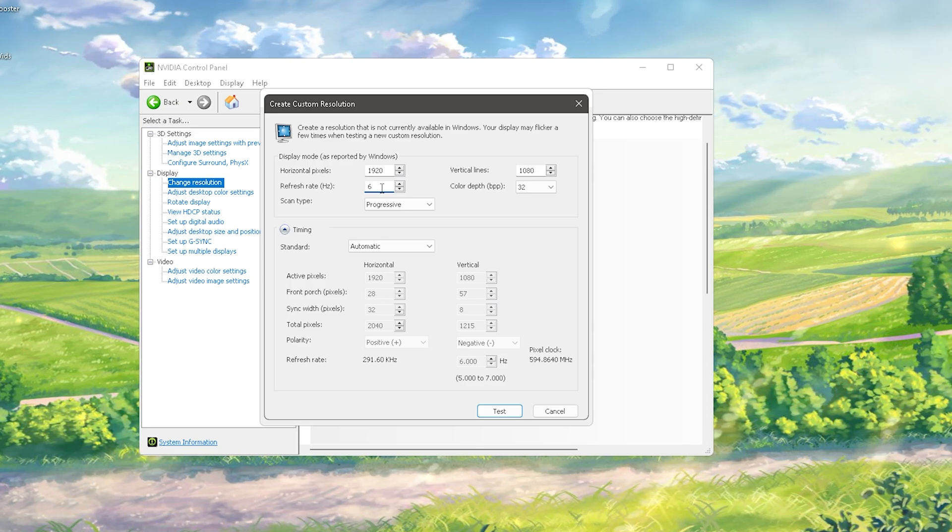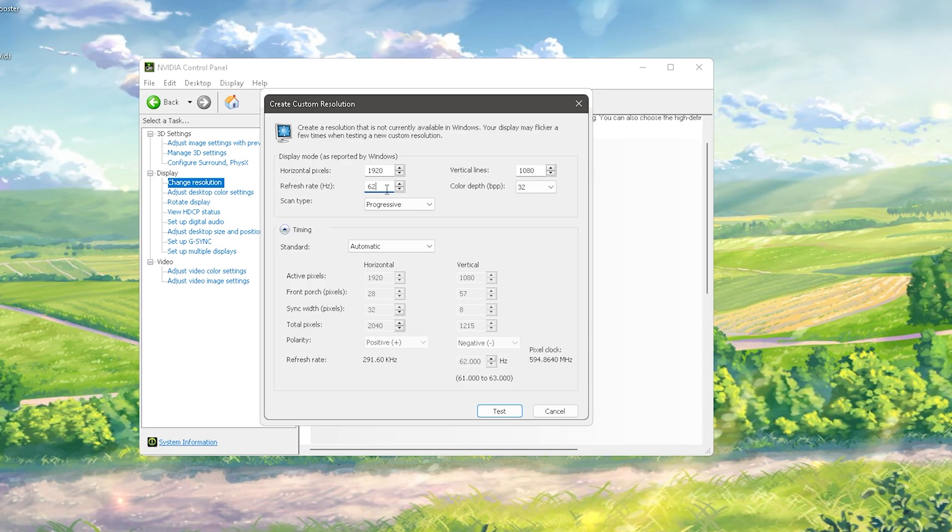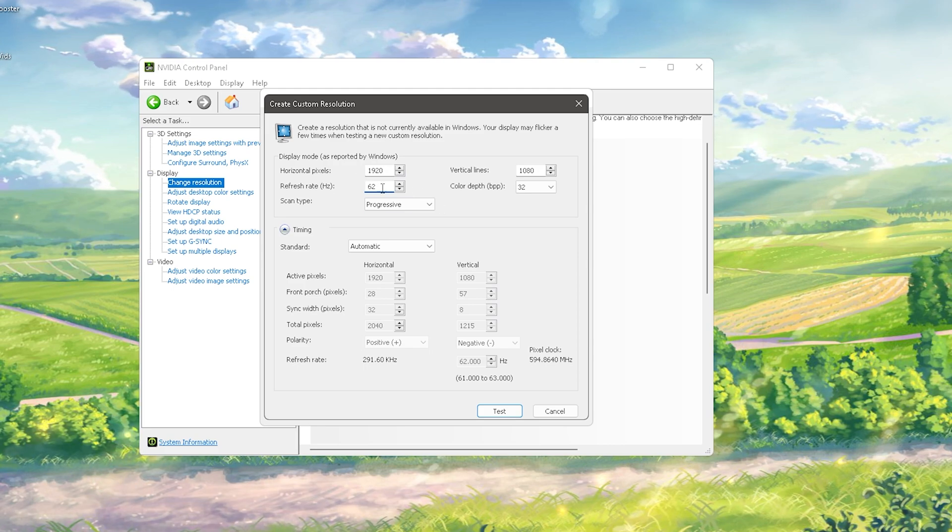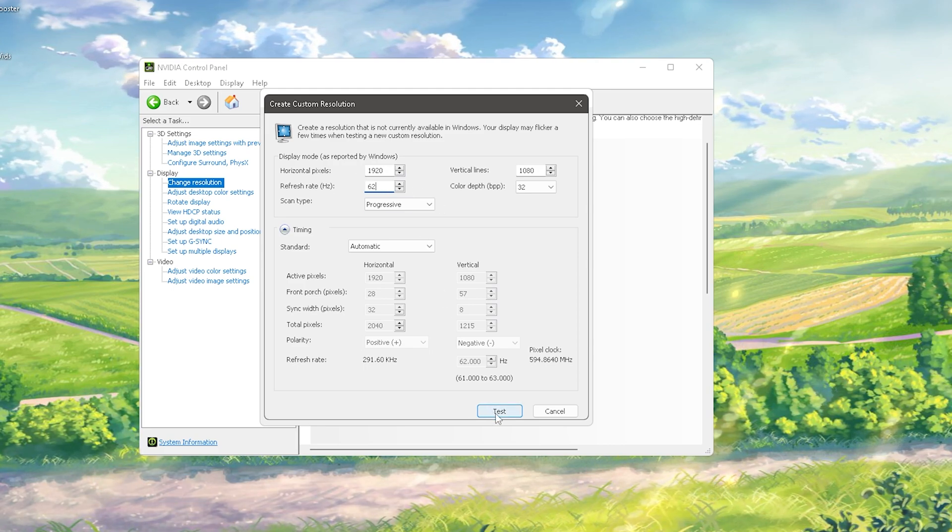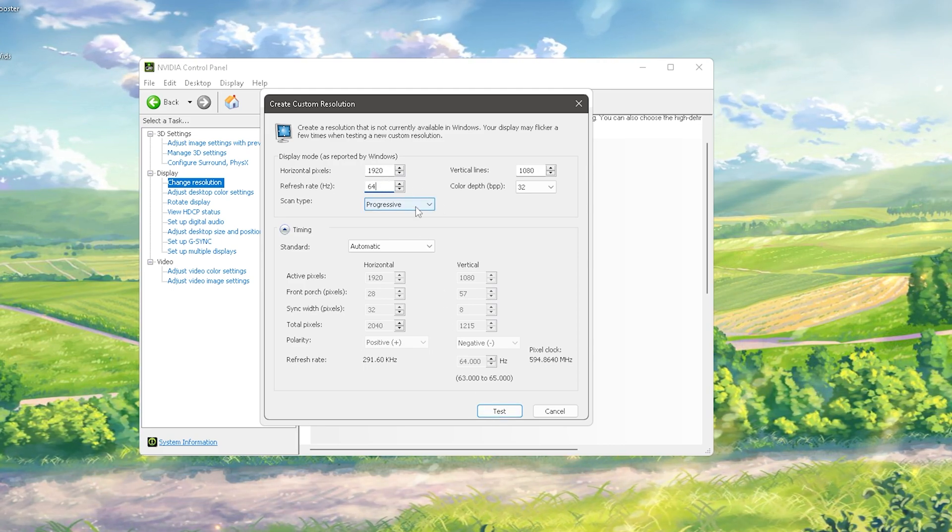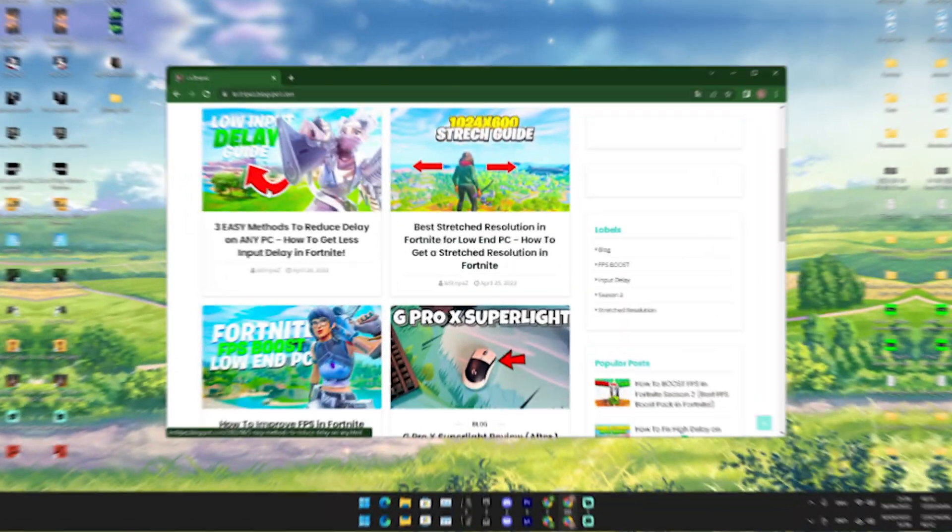You're going to increase it by two every time. Try out 62 hertz, click on test, and if it's successful you're going to go to 64.